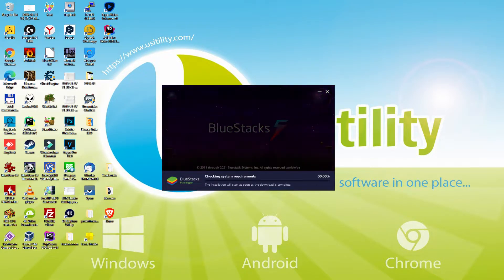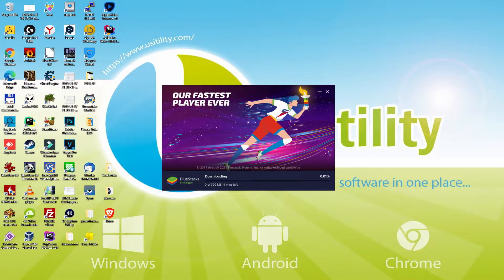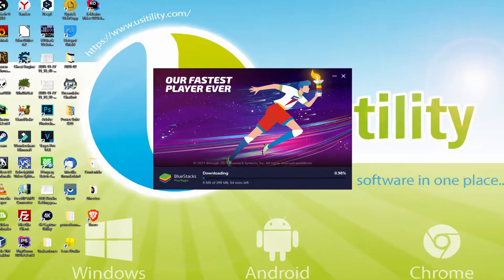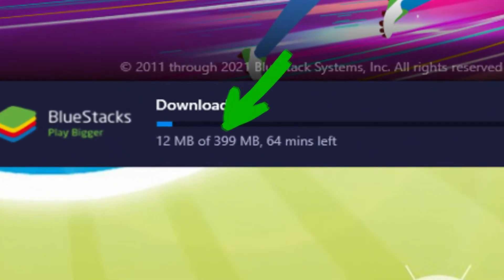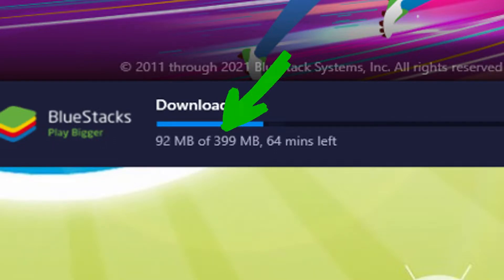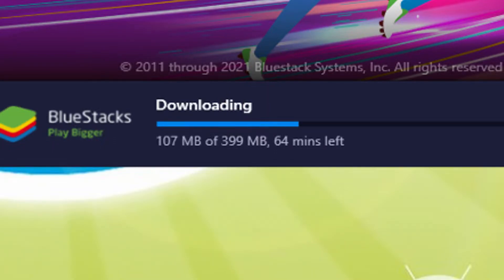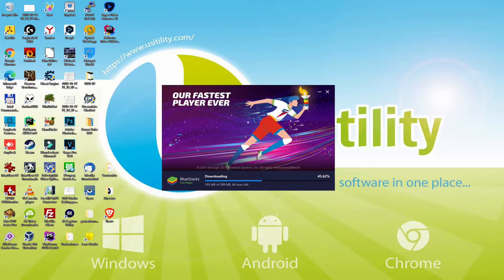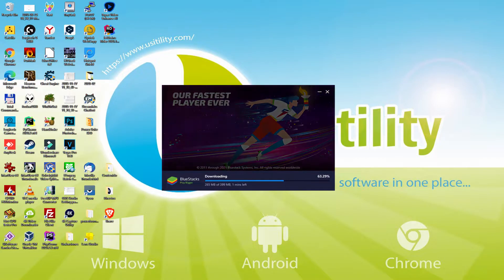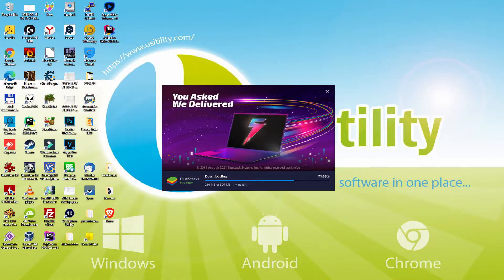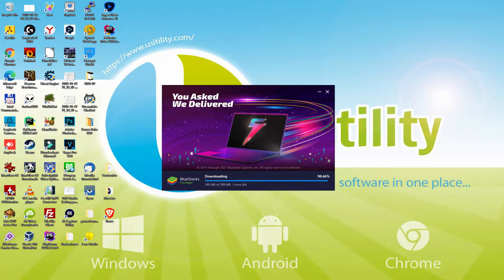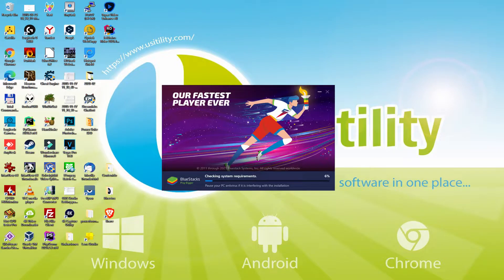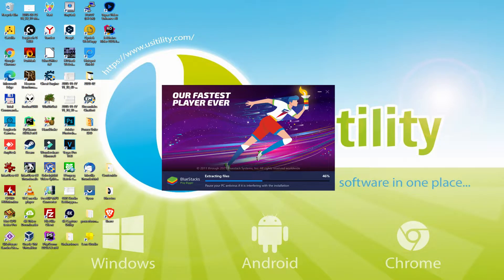Great, the installation commences along with the download of all these megabytes that are shown on the screen. The data transfer speed will go faster or slower depending on your type of connection and the velocity of the emulator servers. Now they are going really fast. The download is finished and now it proceeds with the installation phase.